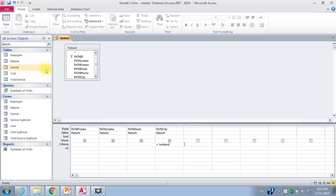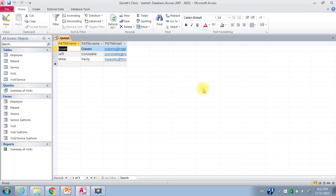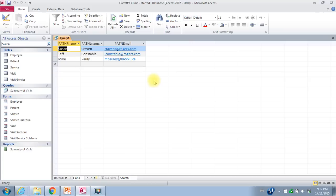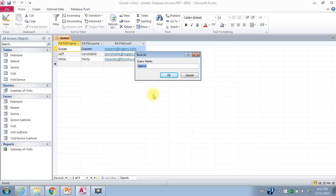I can go back to Design View and say, now that I know it's just the patients in Welland, I don't even need to see that city column. I just want a list of the patient's name and their email addresses, so I'll uncheck the Show checkbox. In Datasheet View I can see the patient first name, patient last name and their email. This would be my list to send out emails inviting them to my presentation. I'll close this query, save changes, and name it Patients in Welland.